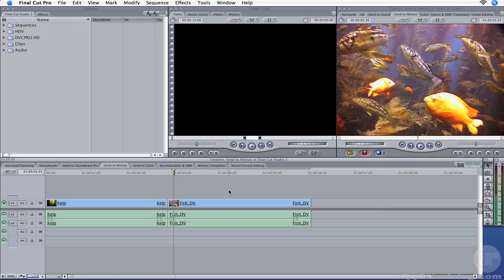In this sequence, I've placed two clips. You can send either single clips or multiple clips to Motion depending on which clips are selected before choosing Send to Motion. Let's send this fish clip over to Motion.